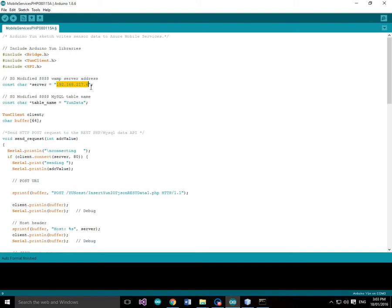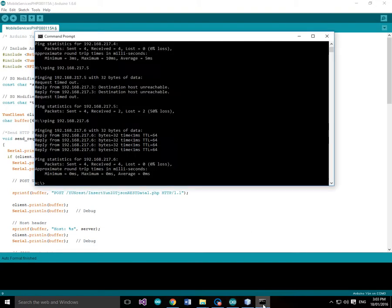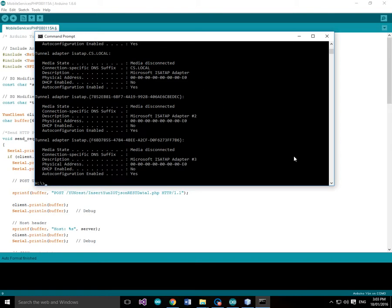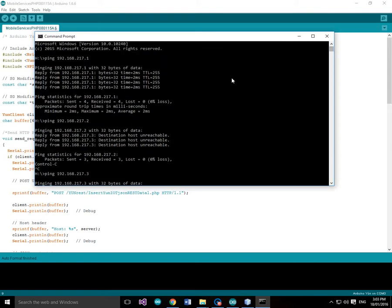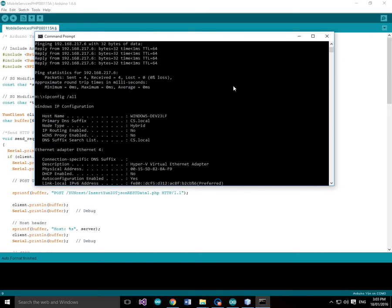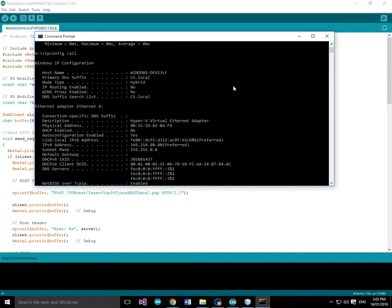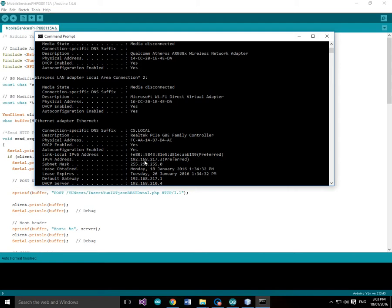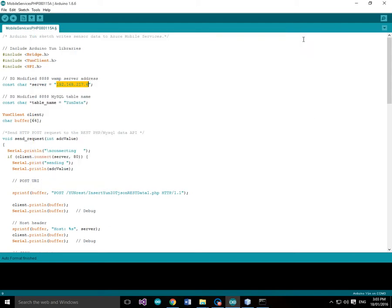The server address is the address of the WAMP server. So what we need to do is we need to run an ipconfig /all and find the IP address of the WAMP server. The IP address of the WAMP server is 192.168.217.3. So let's make that 217.3. That's our WAMP server address, 192.168.217.3.